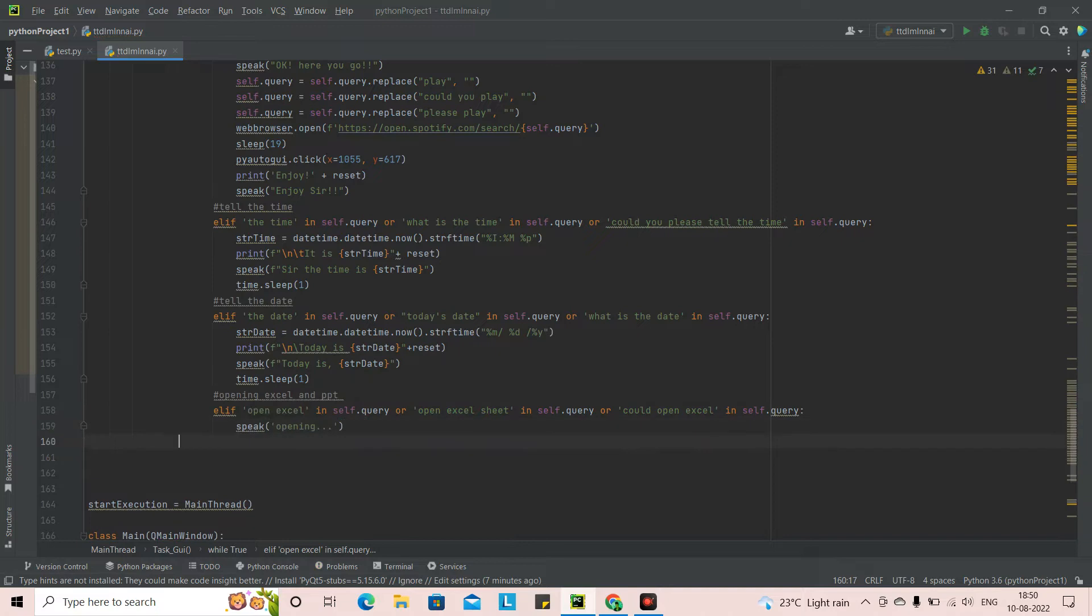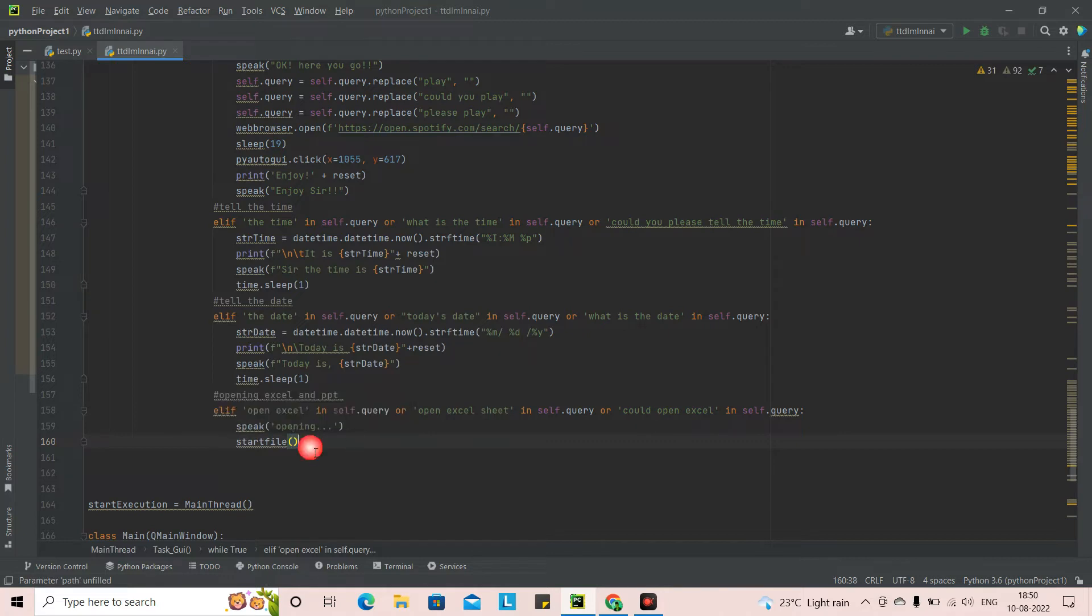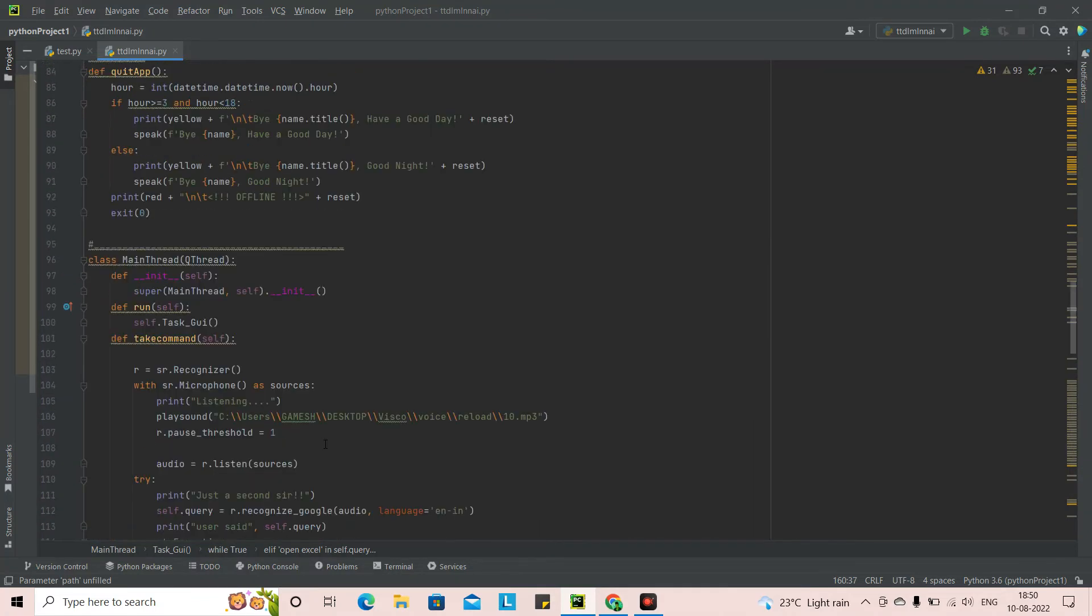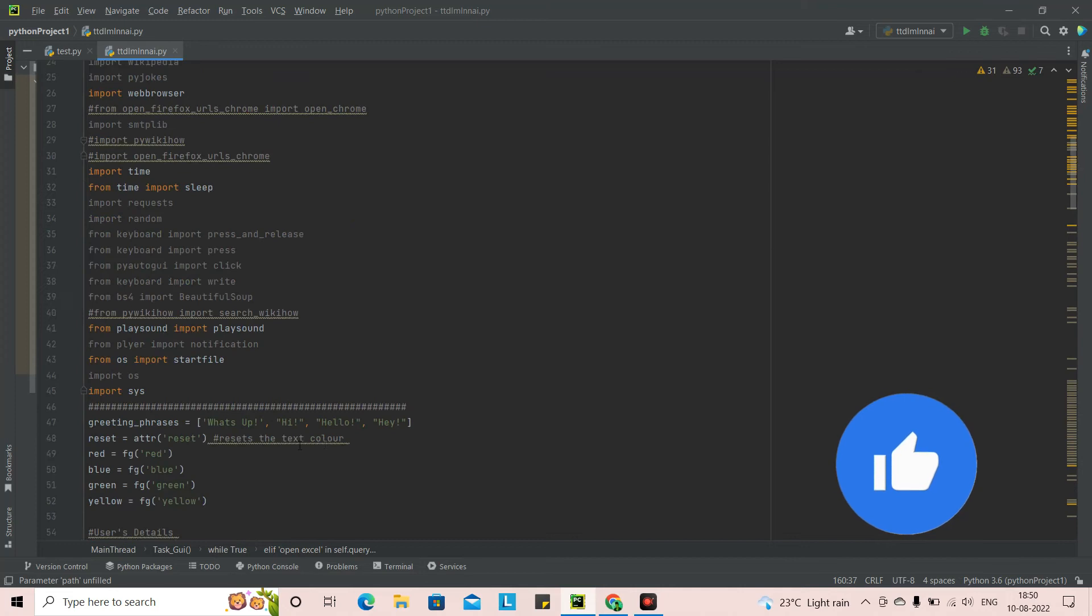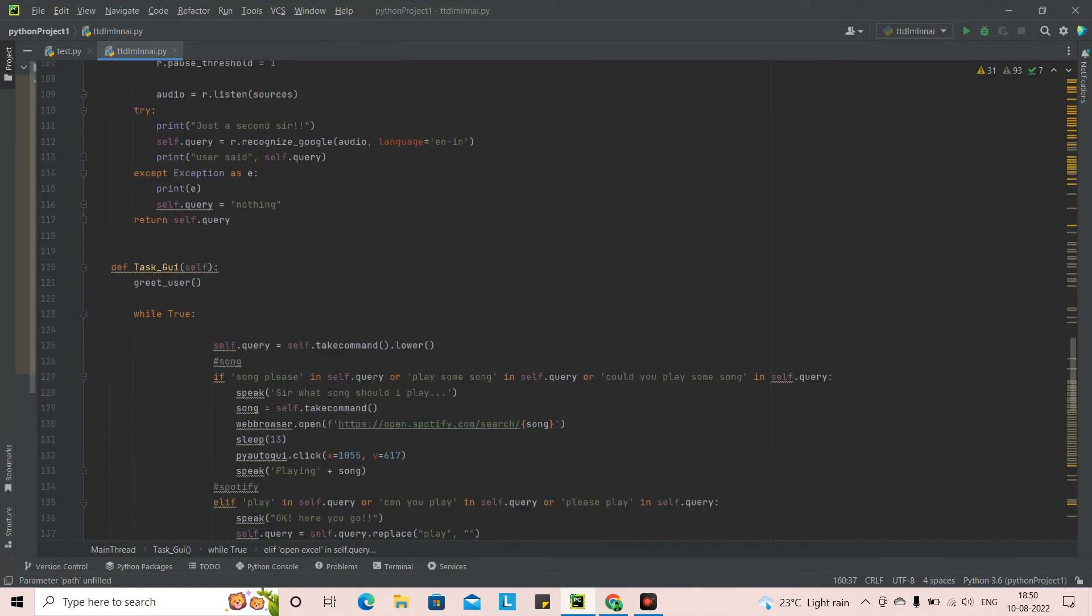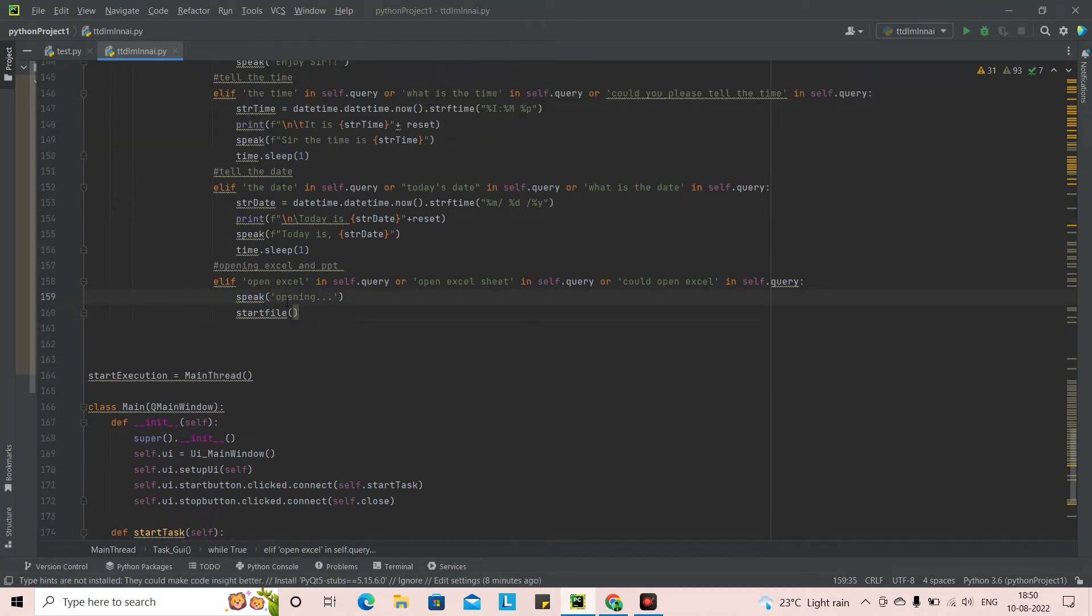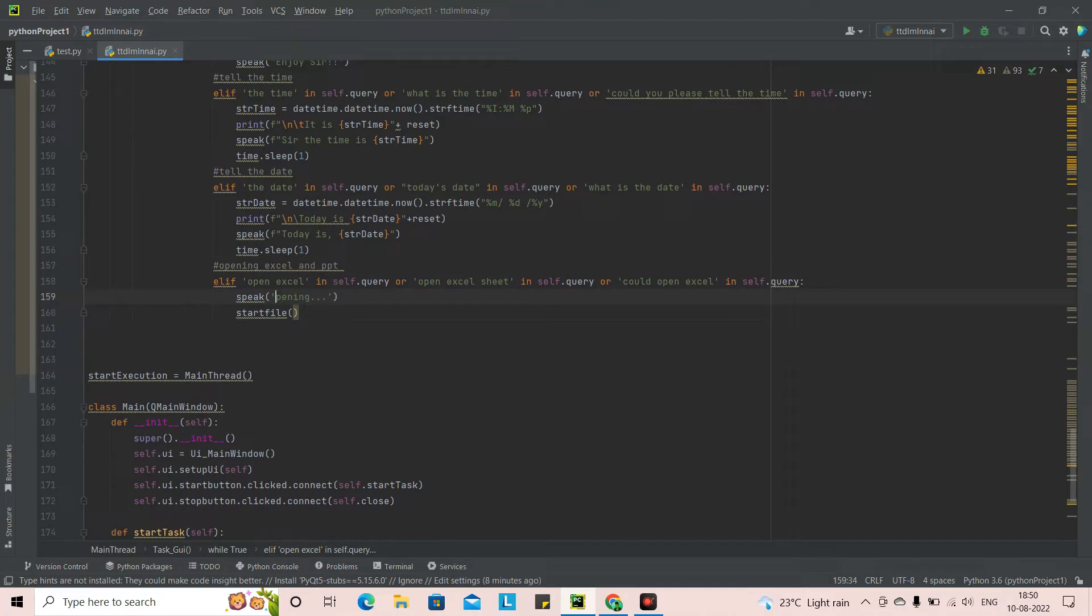Now, once this is done, we are going to use a package called as start file. So if you people know about this package, you will be, it will be better, but people have watched my basic virtual assistant. I've used this file more, so they'll be knowing it better. So this start file is from the import where we imported OS from OS import start file. So this is a package, which we had imported. So now we are going to give a part to start file. So in order to do that, what we will do is we will open this second. I will create the text right here. In capital. Opening. For that, we need to create a path.